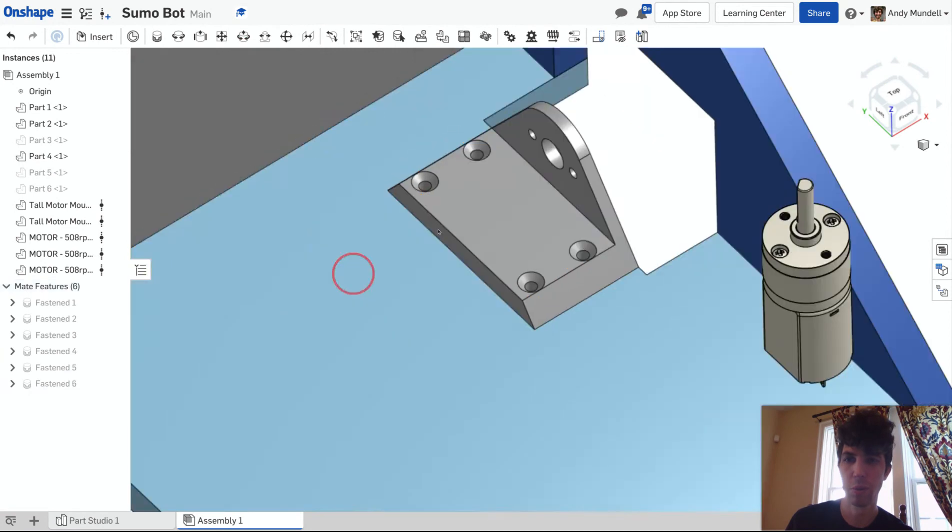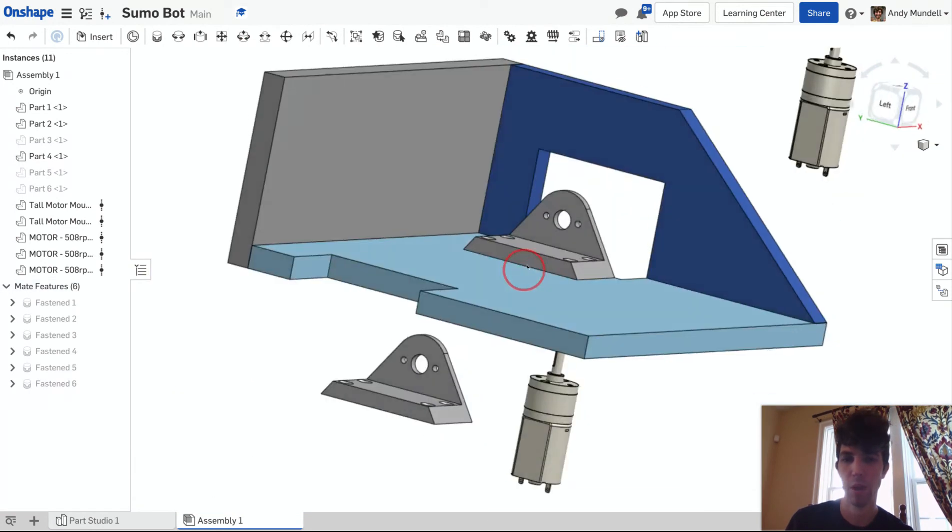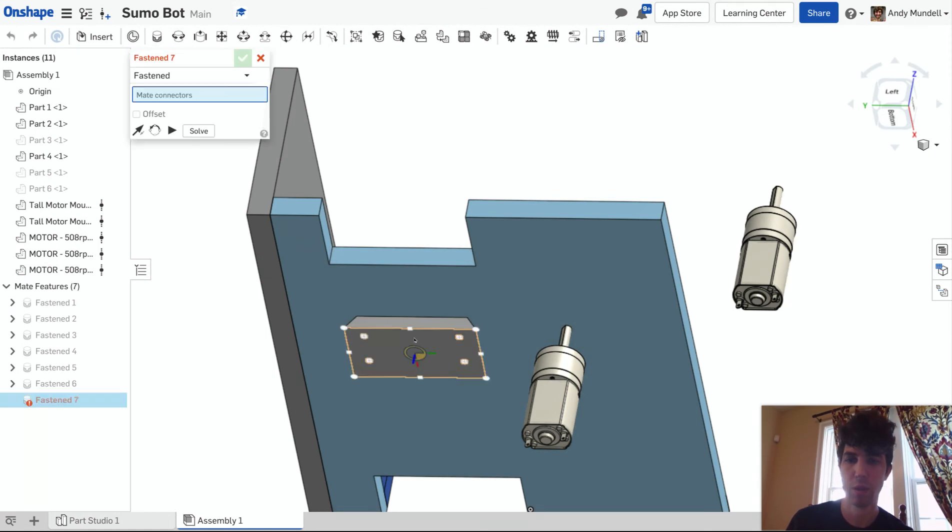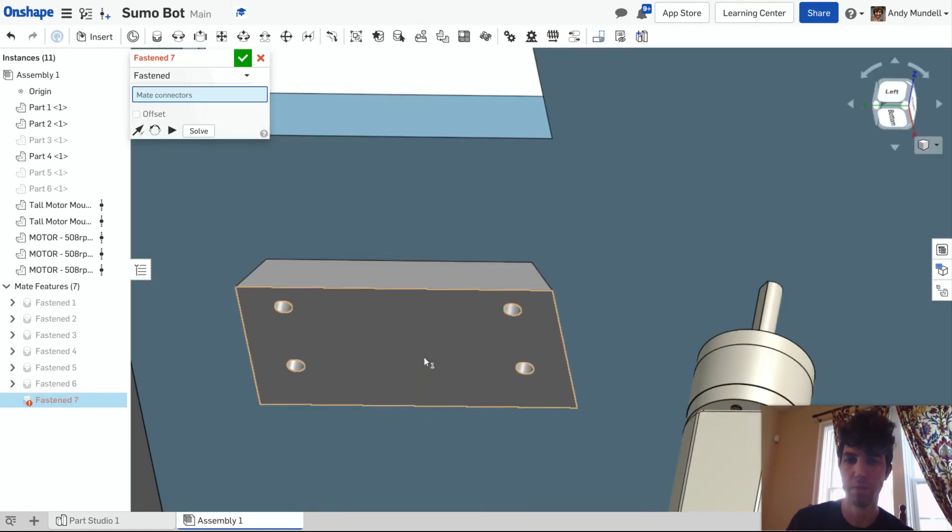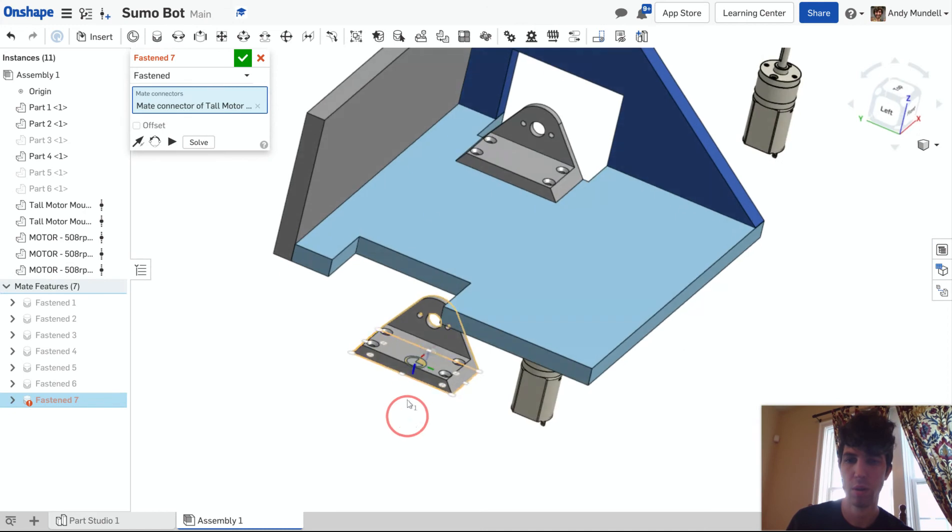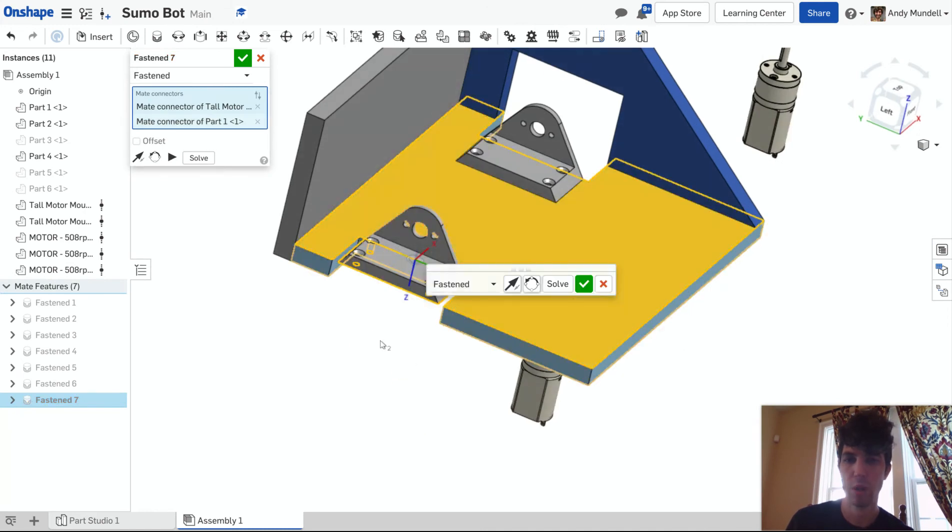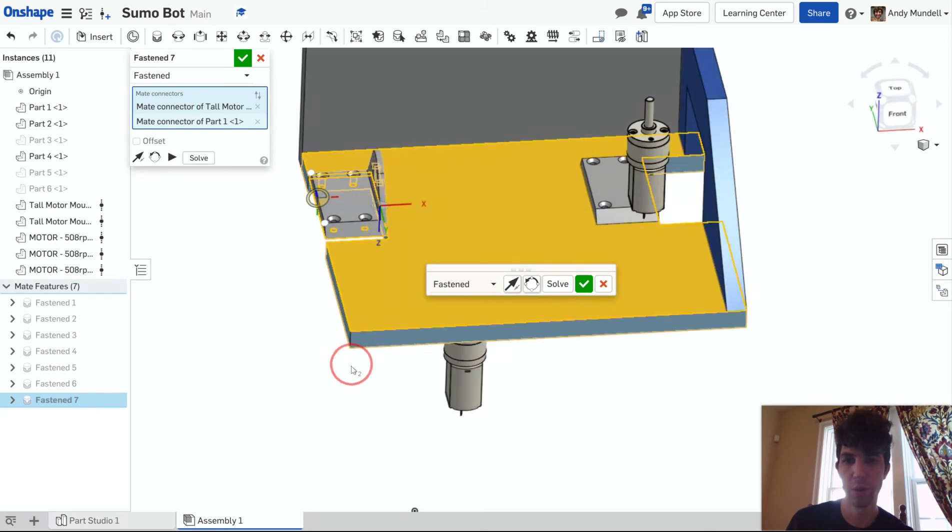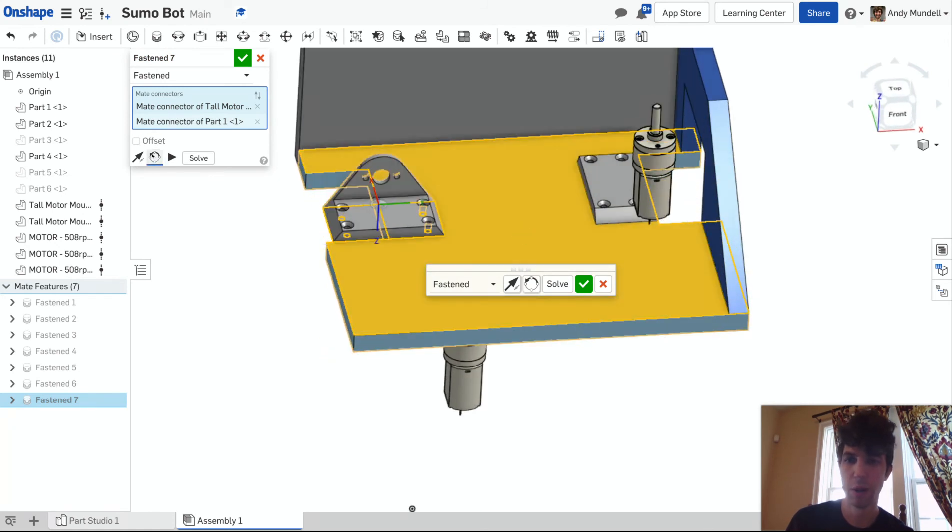Let's do it with the other one. Fasten Mate. I'm going to select this edge here and this edge right in the middle there. You'll see this is a case where I clicked everything right, but it is in the wrong orientation. This one needs to be rotated around that point. There we go. Green check mark.